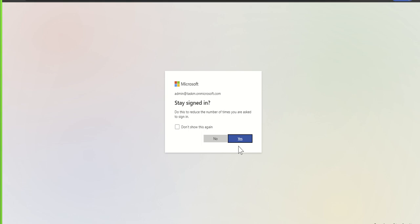Say for example you're in SharePoint and then you go to a different product, maybe Teams or OneDrive or something else. You can sometimes come up against barriers where it asks you to re-authenticate and that can get a bit time consuming.